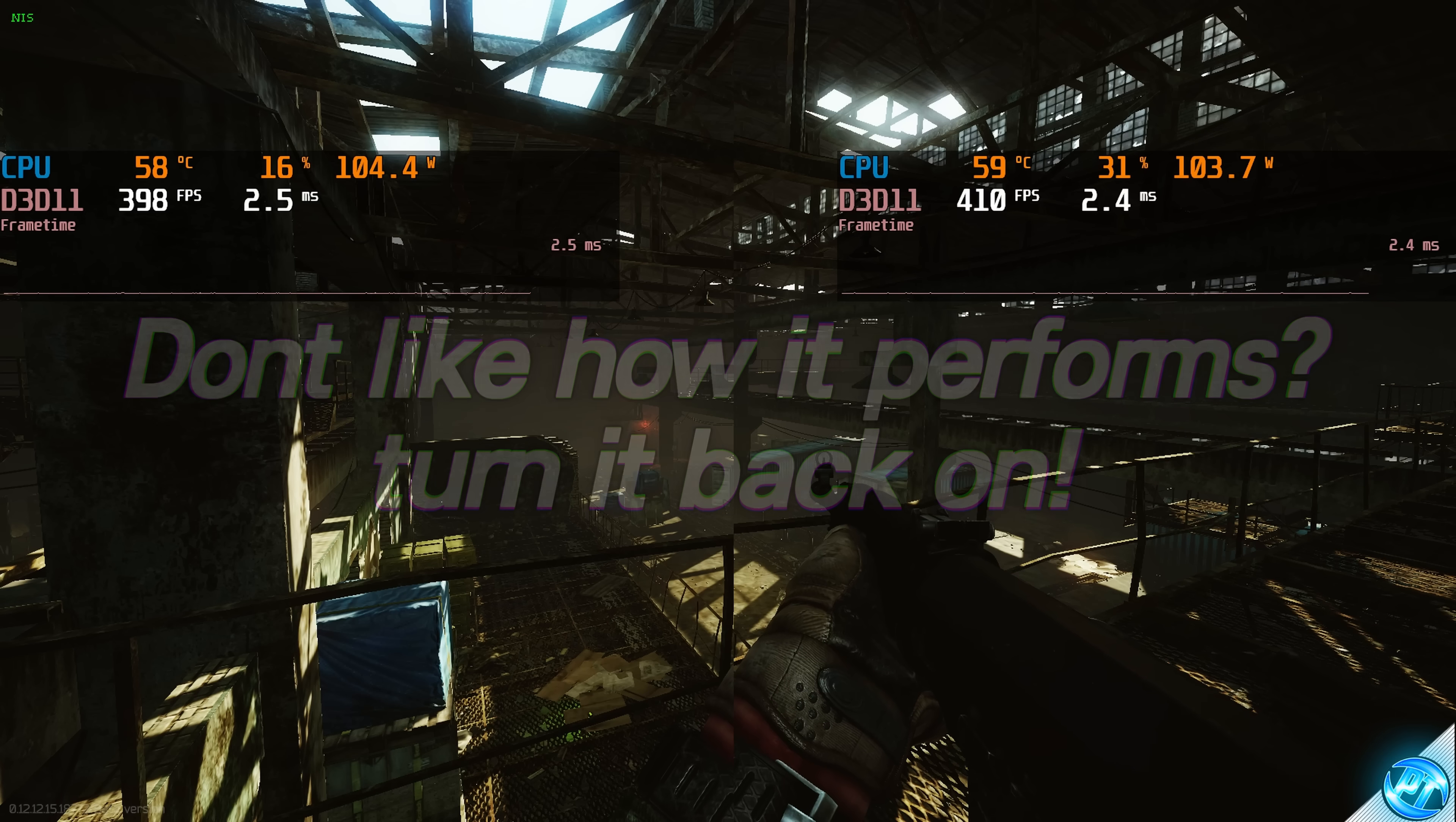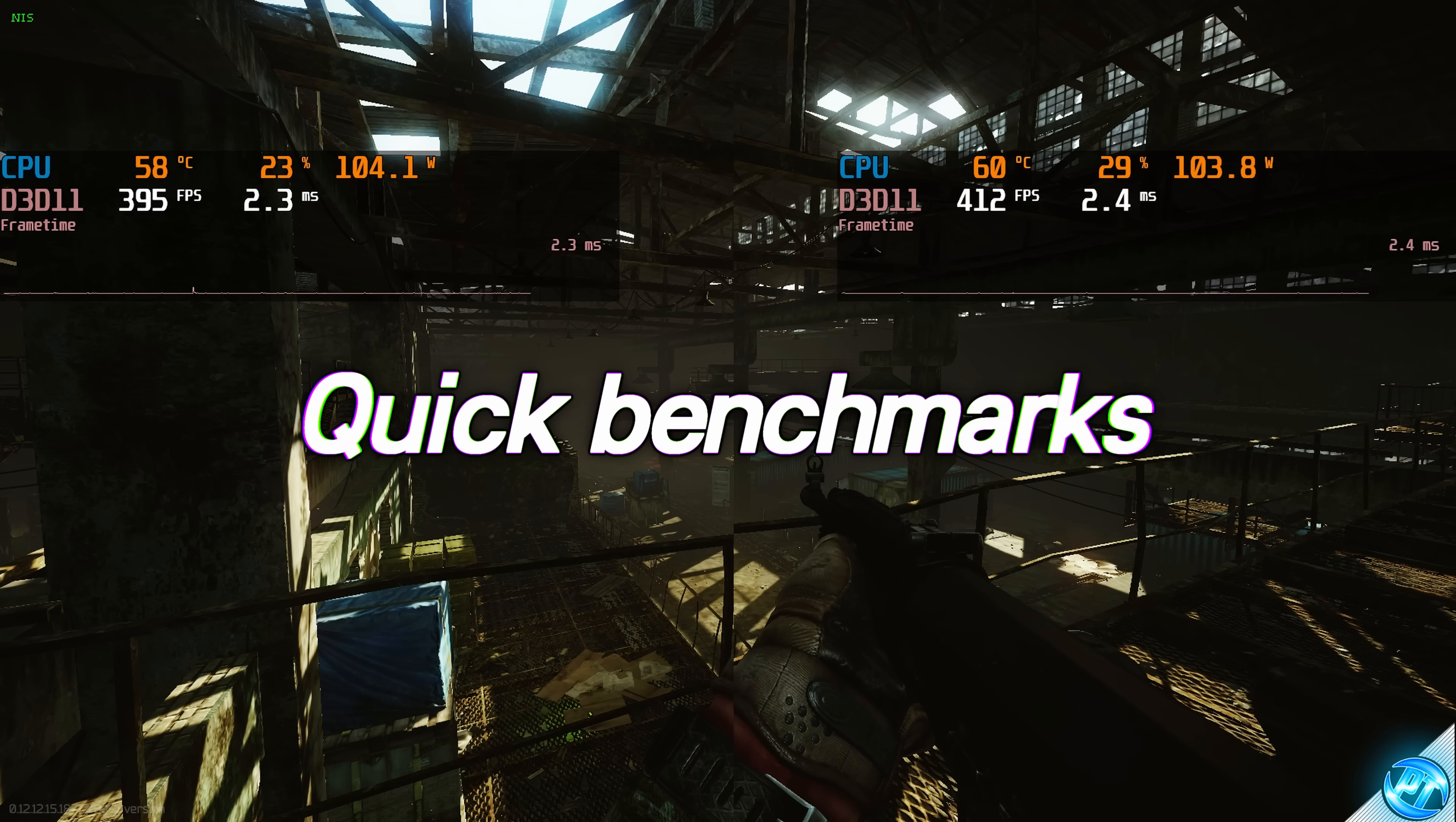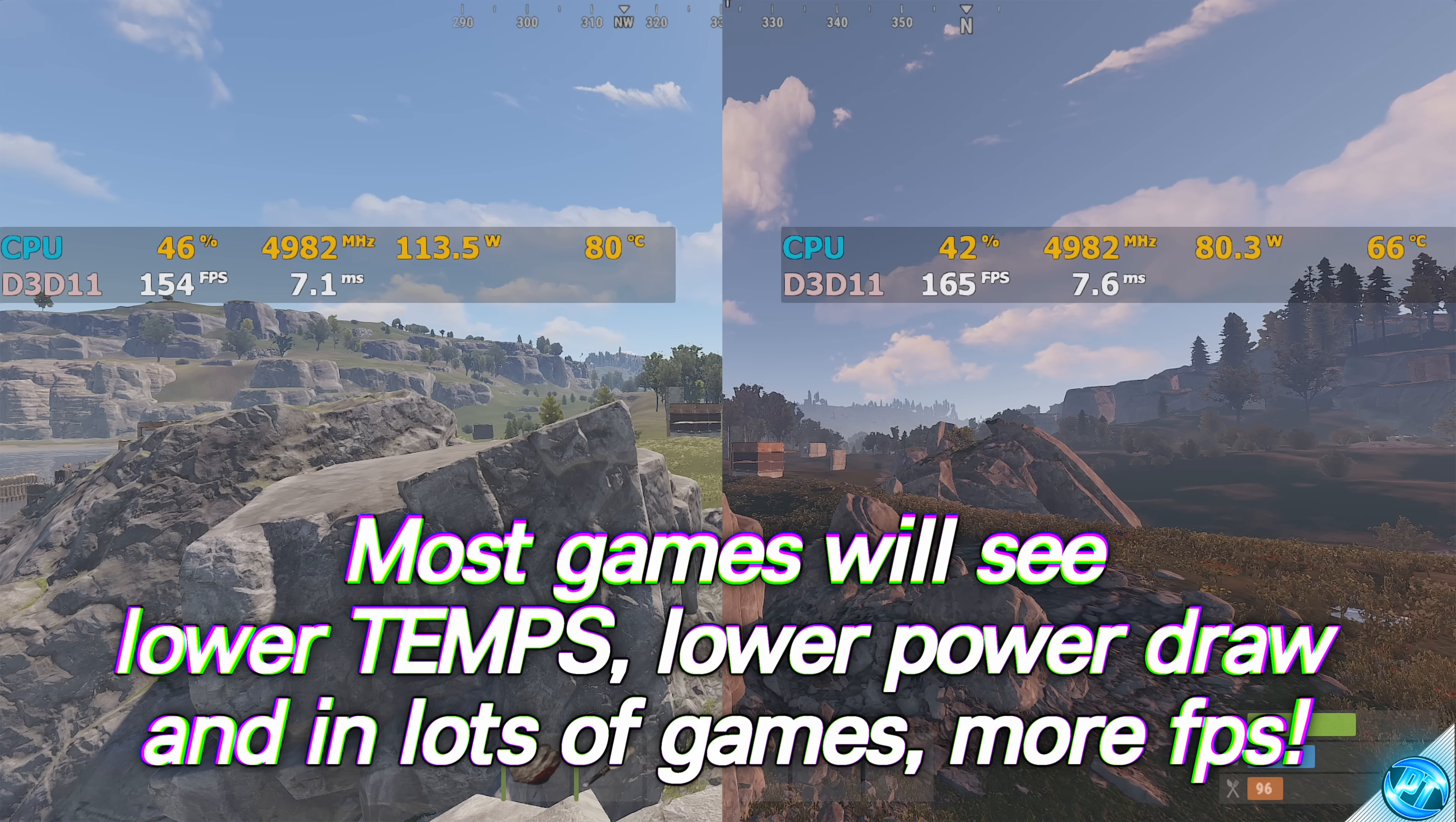This now leads us on to the benchmark section of this video. On the left hand side, you can see SMT or hyper-threading enabled, which is our stock setting. And on the right hand side, we have SMT or hyper-threading turned off on the respective system. You can see before and after FPS.